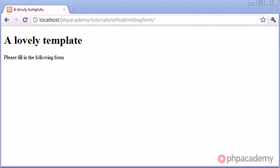Hi, this is Alex from PHP Academy, and in this tutorial we're going to be looking at self-submitting forms wherever you include the form inside any file.